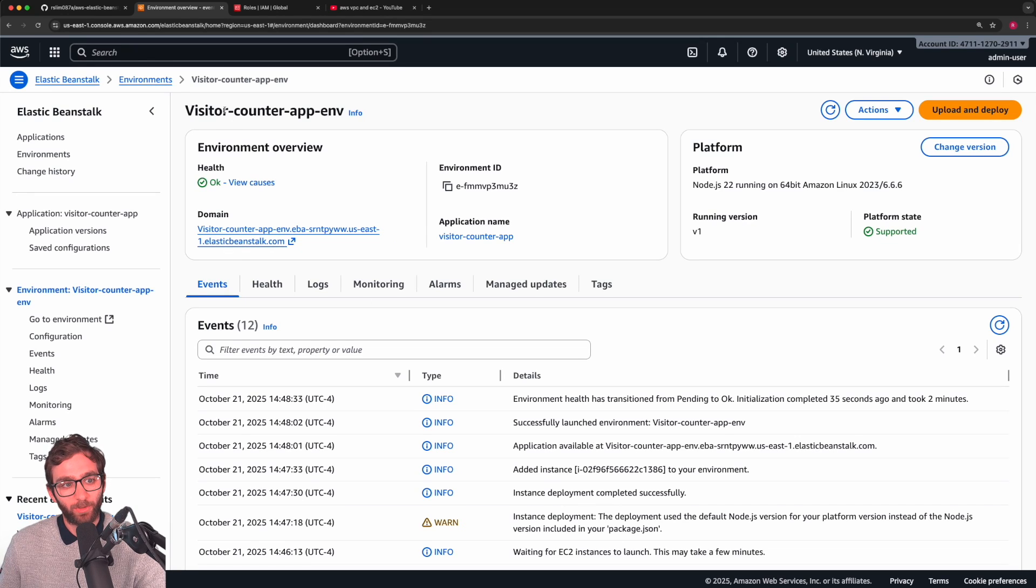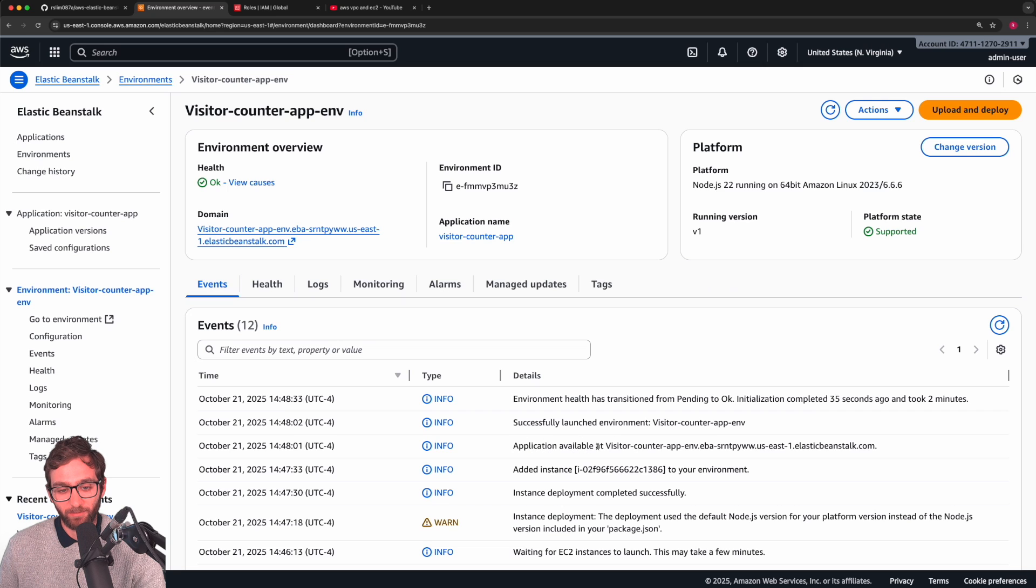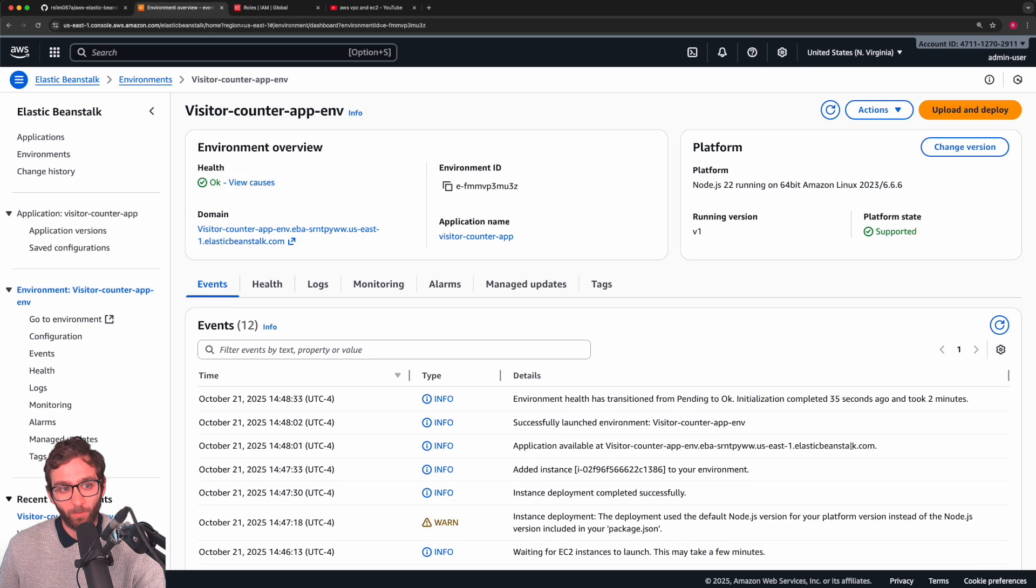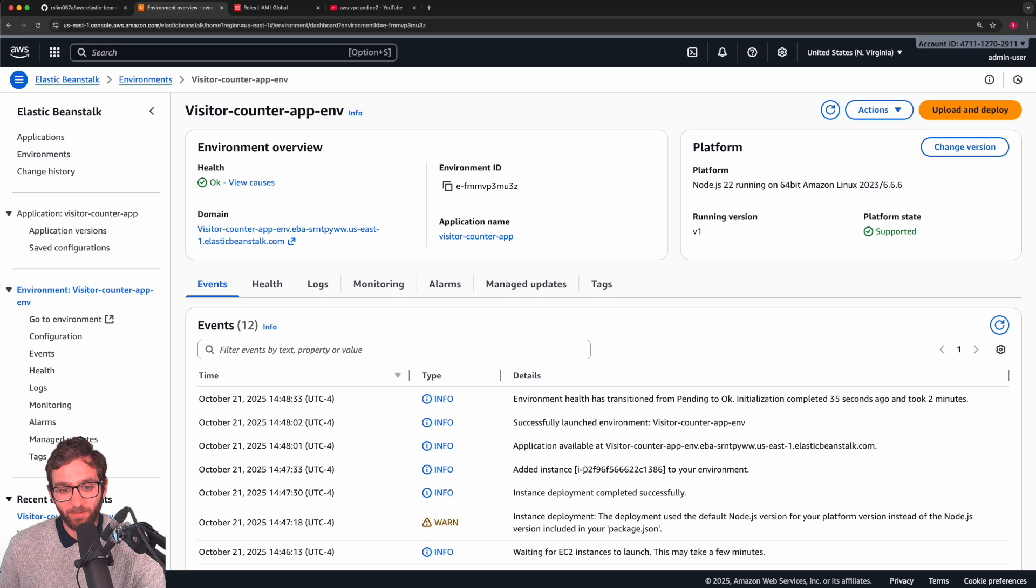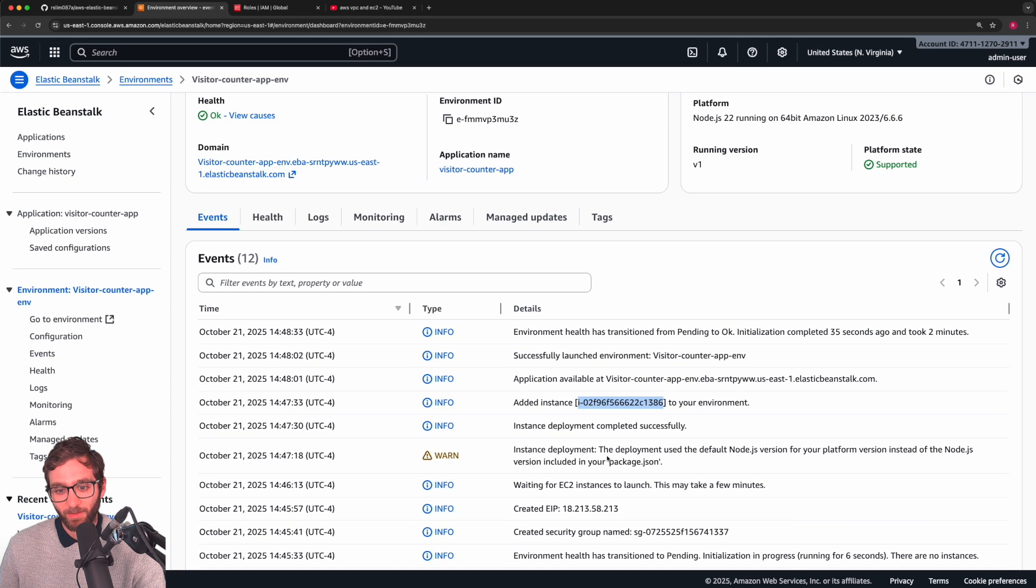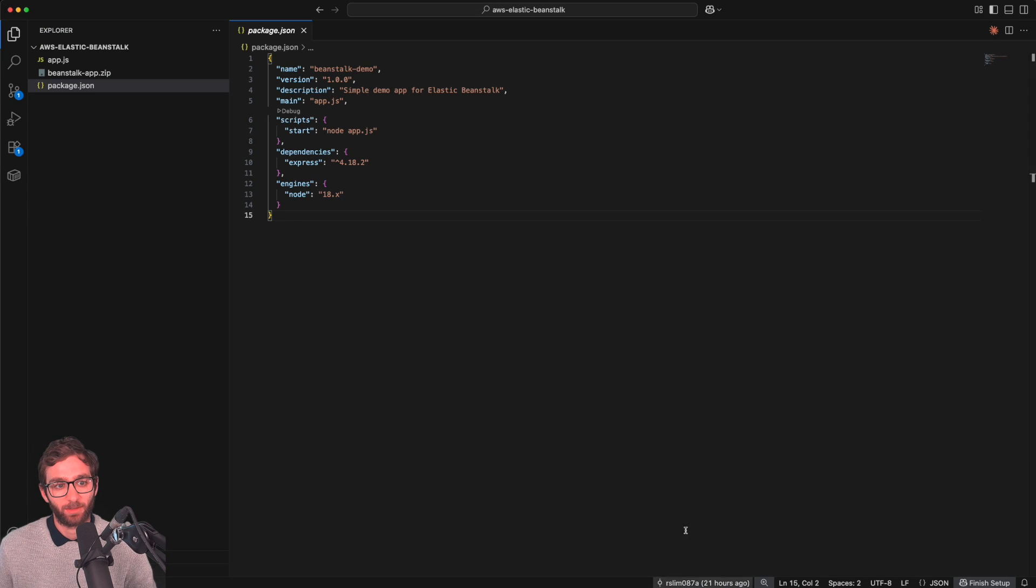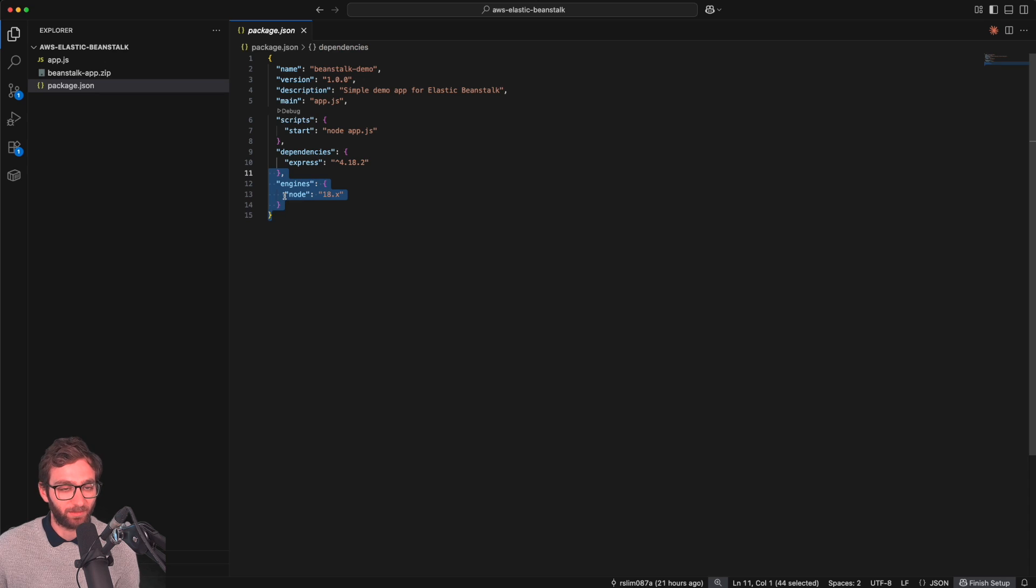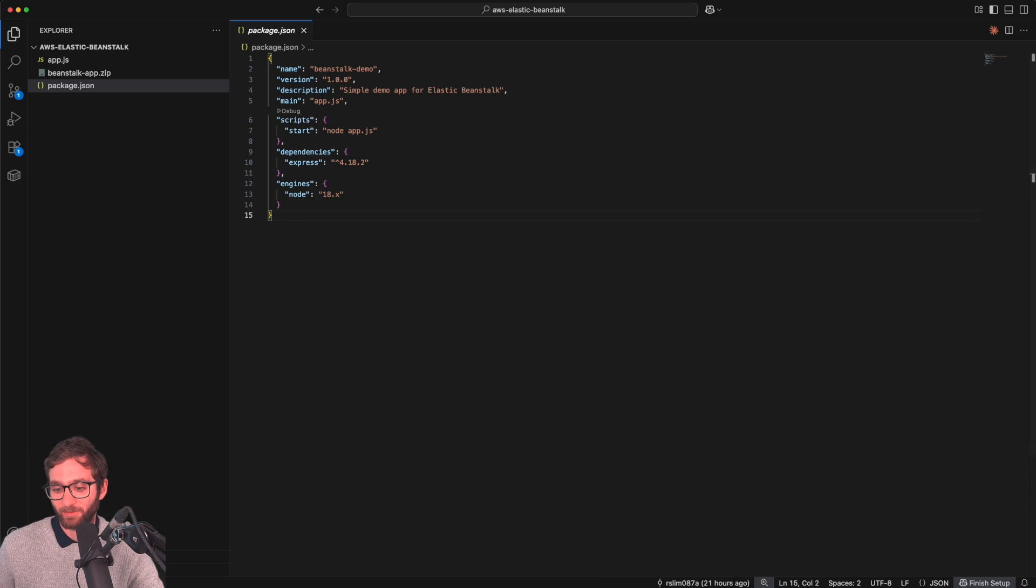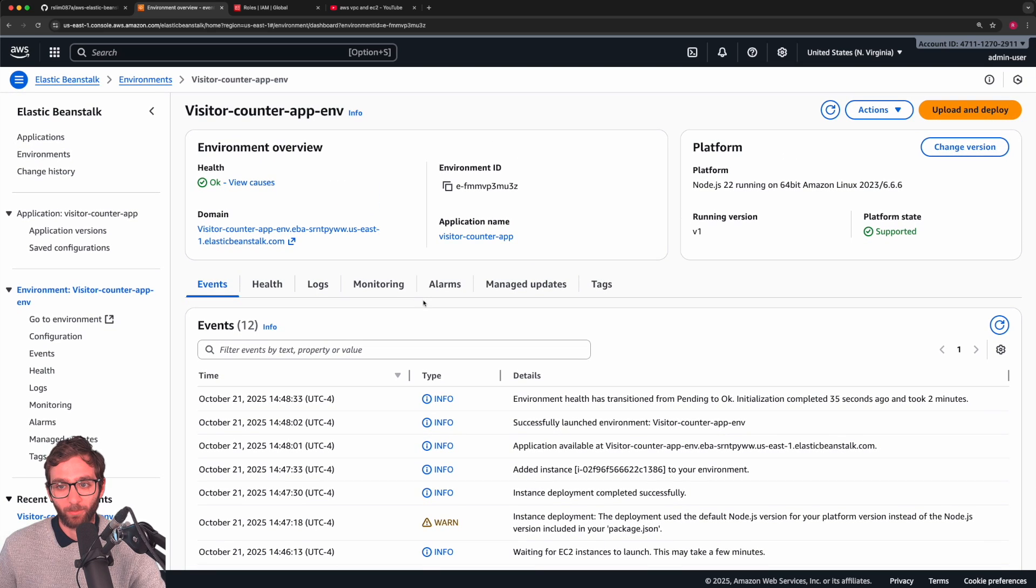We were able to successfully launch our environment such that the underlying app is available at this public domain. We'll be accessing our application at this domain in just a second. And the application is running inside of the following EC2 instance. Beautiful. We see one simple warning that doesn't really matter. Basically, the Node.js version that we chose to run our app, the platform, there's a mismatch between it and the Node.js version in package.json. This is 18, whereas the one we chose is 22, but it doesn't really matter. Everything should be backwards compatible. We can ignore the warning.